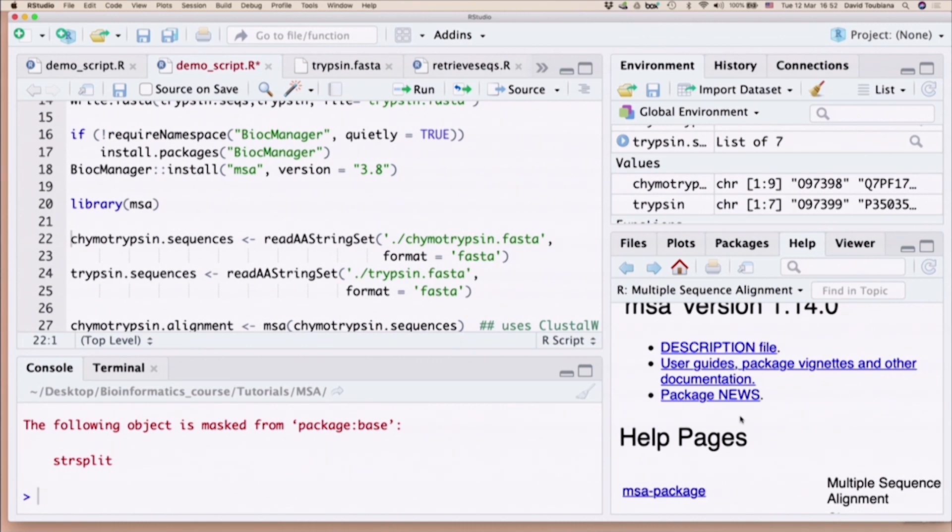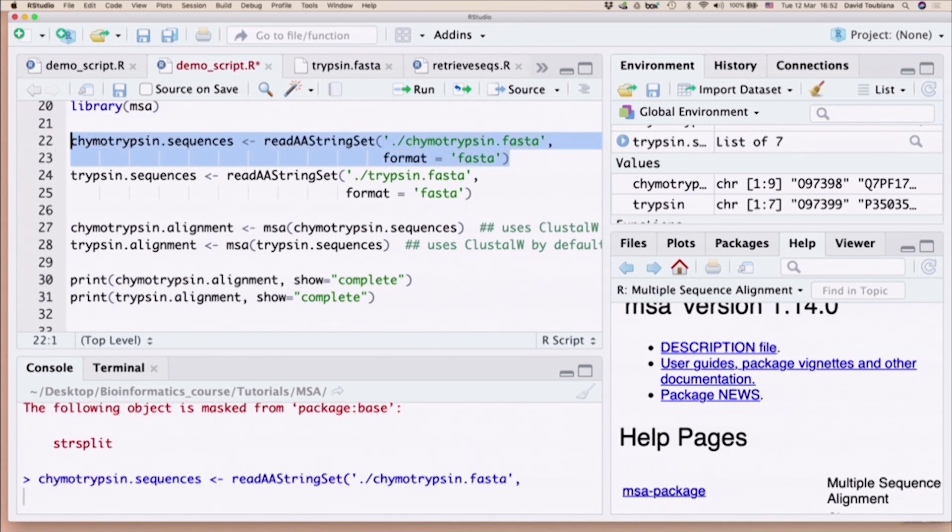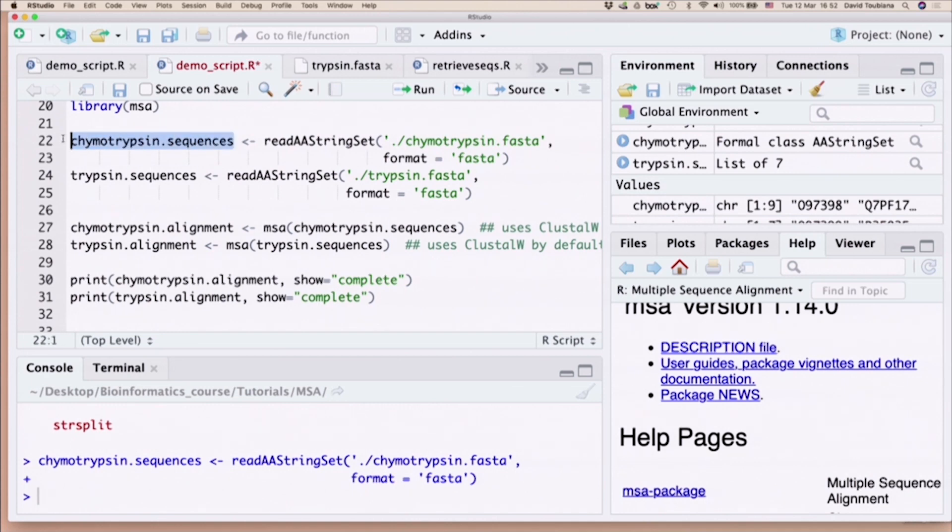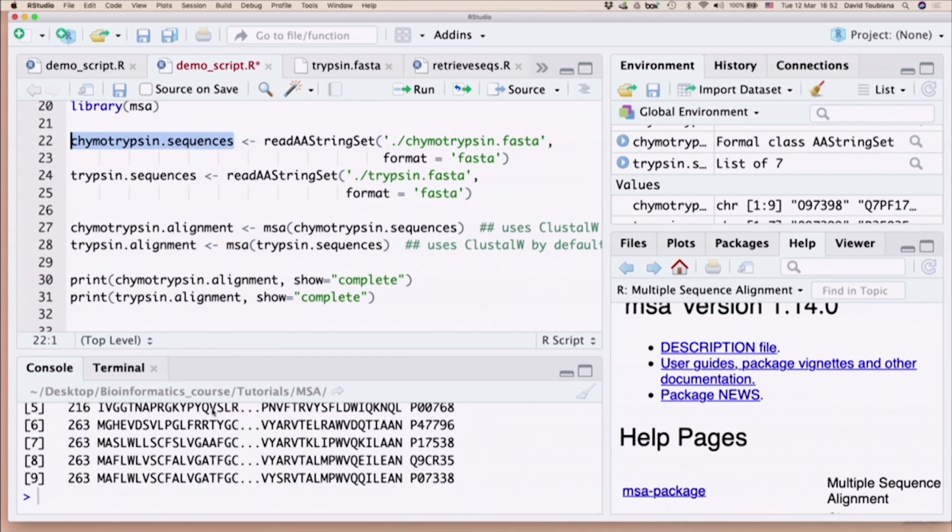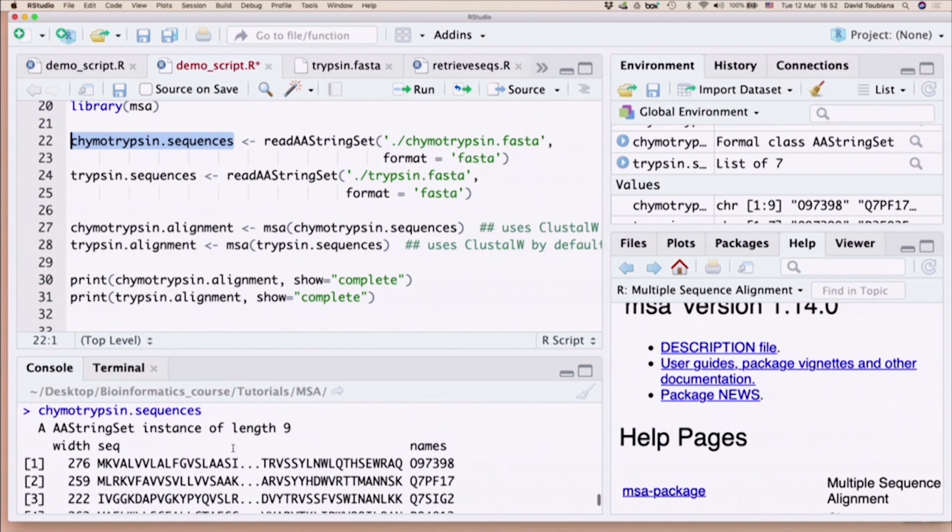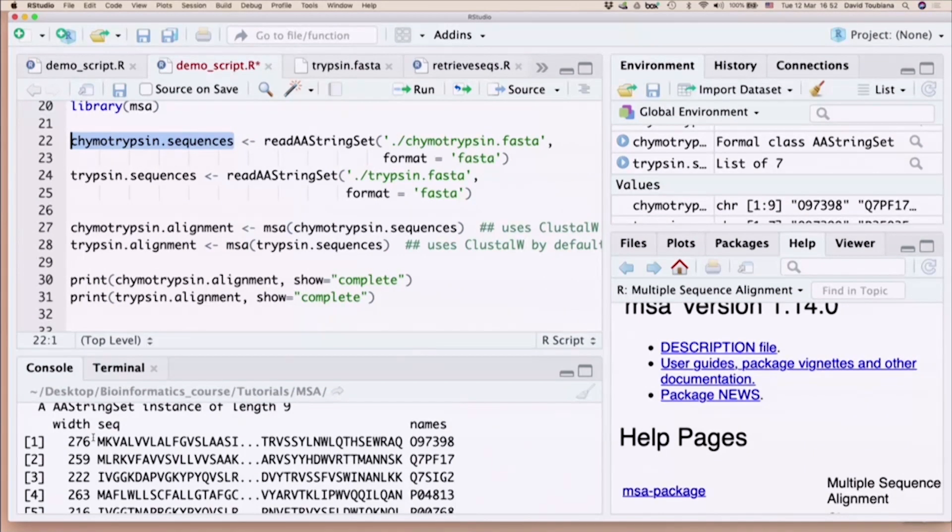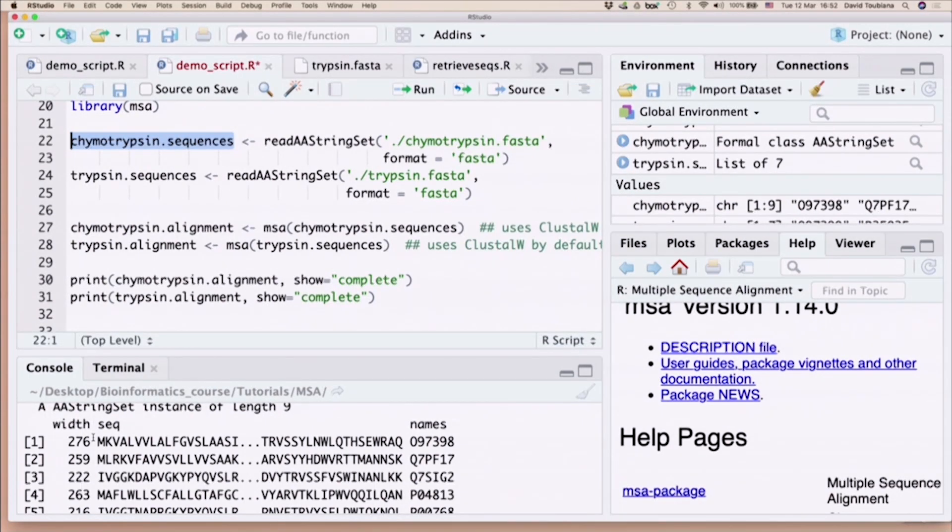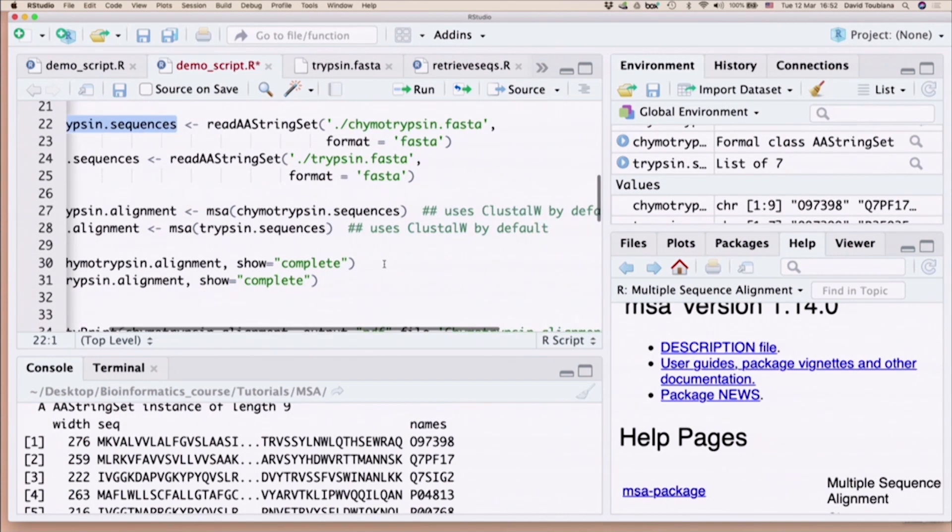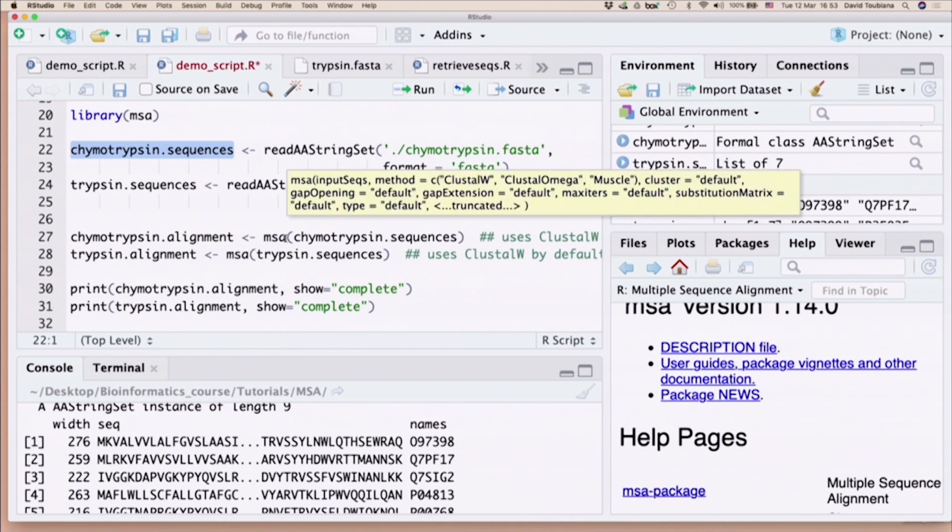We will do the last thing for today. So I read in into my variable. I'm looking at the variable. You will see down here, it will show me just a glimpse of it. I have those nine different variables. It will tell me the width of each variable in the first column. The first variable has 276 different amino acids. At the end, it will show me the beginning and the end of my sequence, and then it will tell me the name of the sequence that I assigned before. Now, if I want to do this multiple sequence alignment, I use the function called MSA.